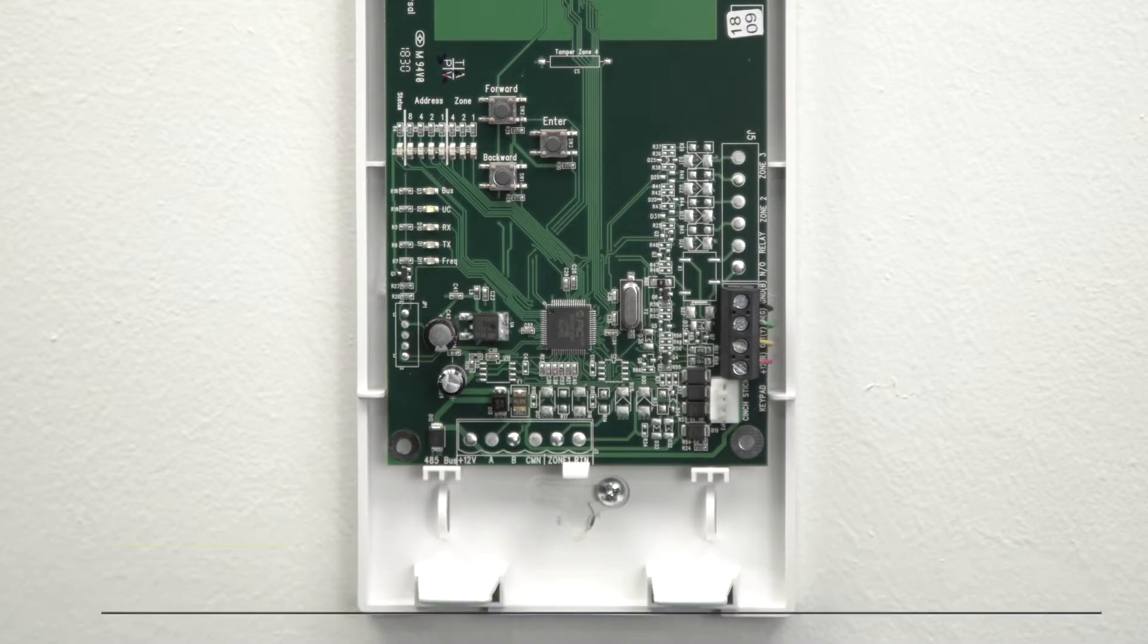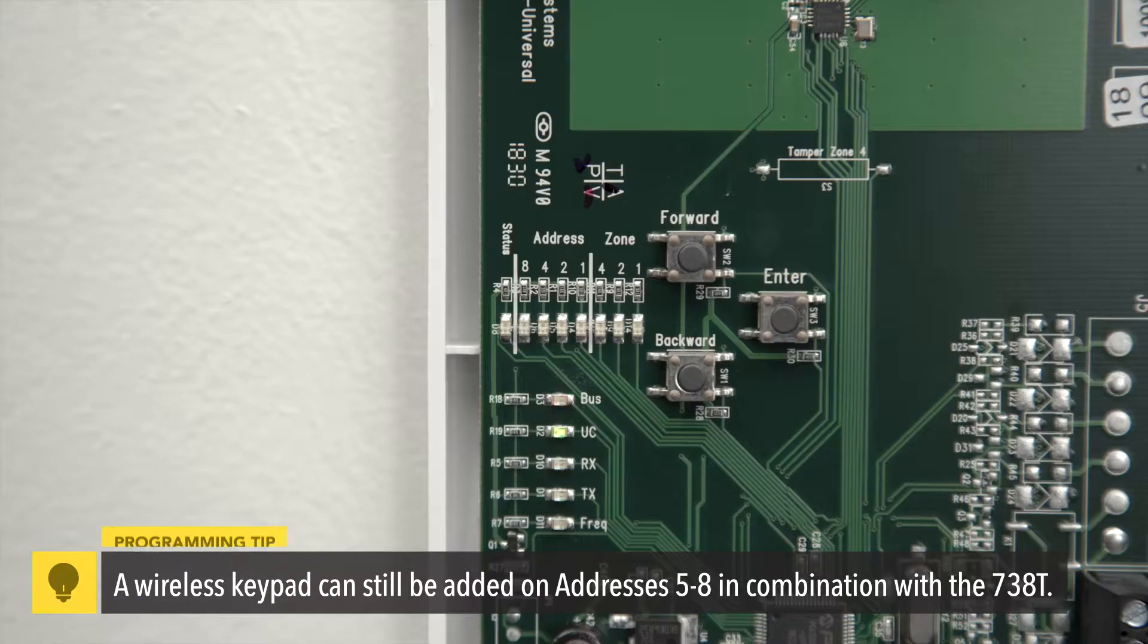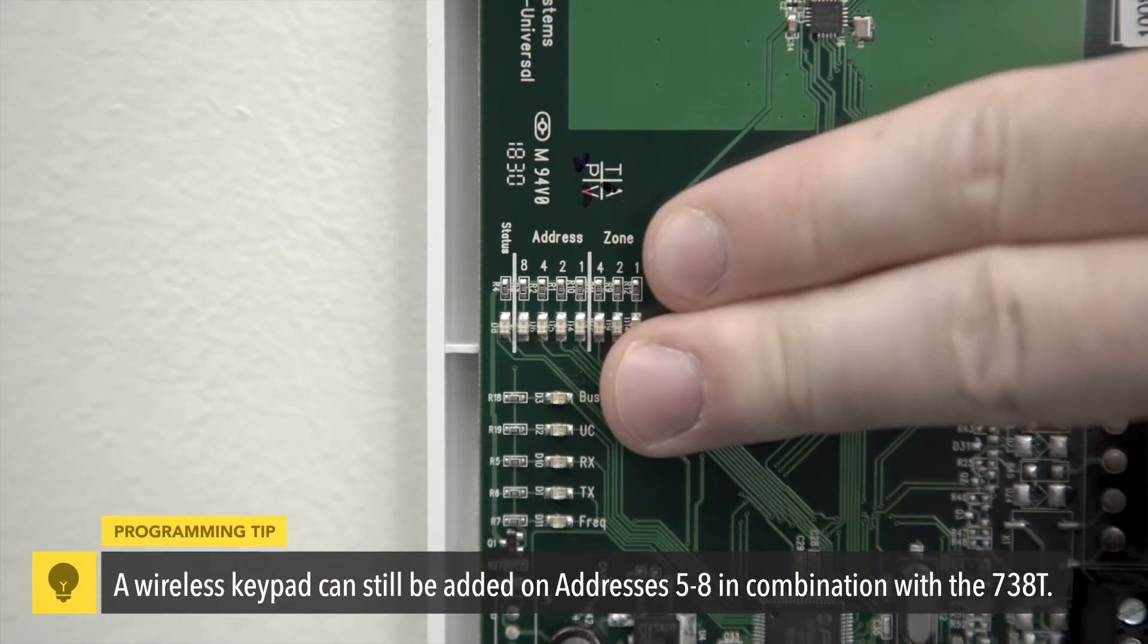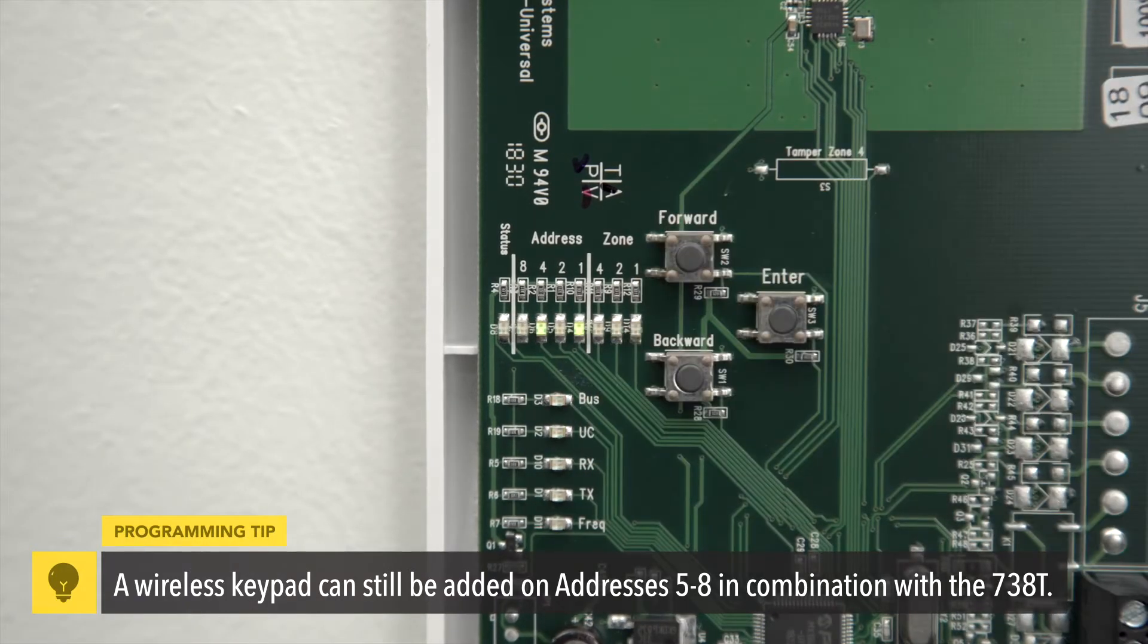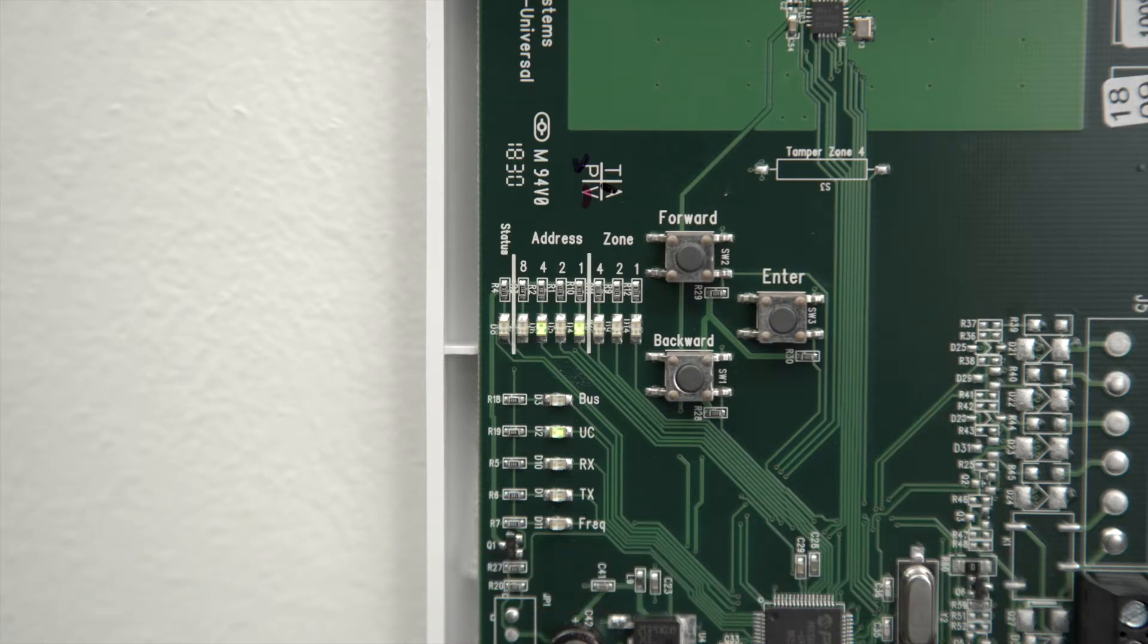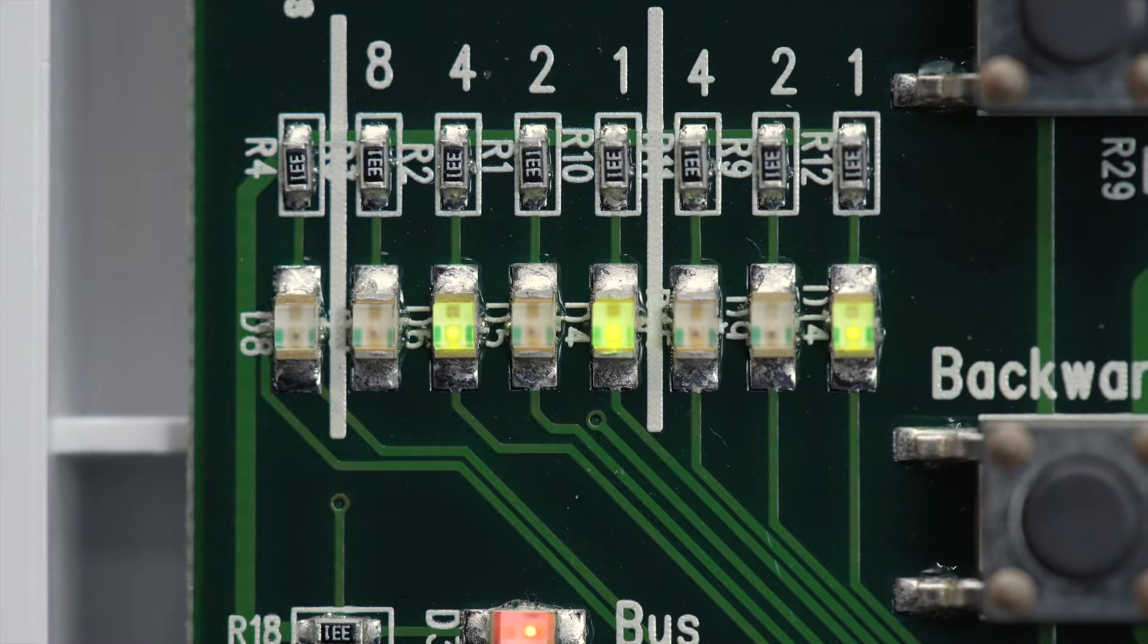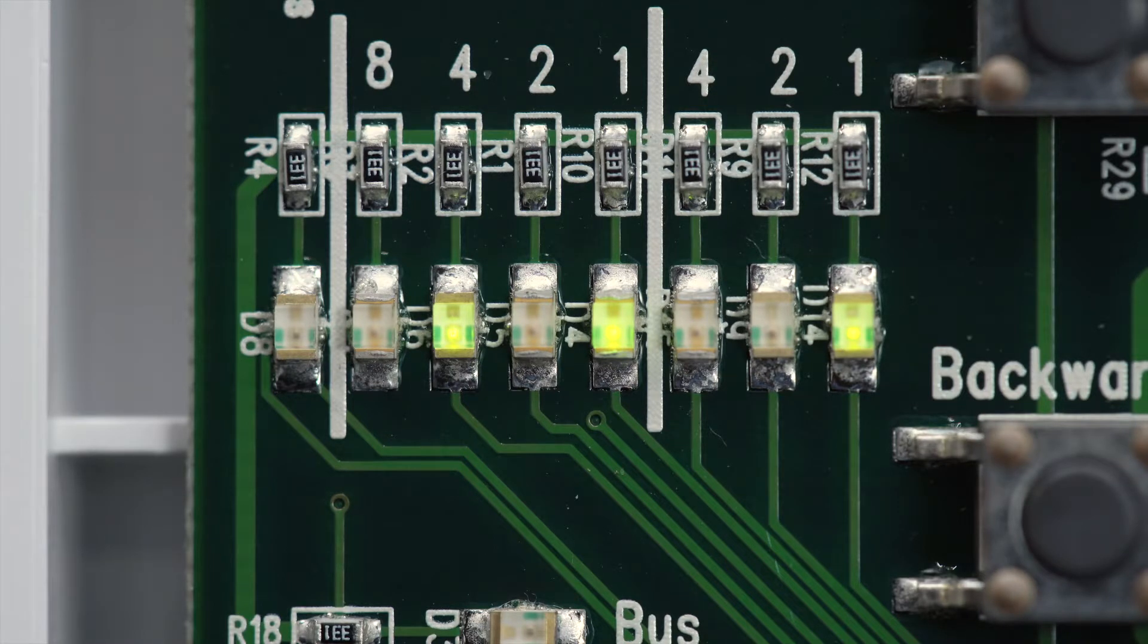Next, get the 738T ready to enroll transmitters by pressing the forward and back buttons at the same time. The address LED will light up, displaying an address. Add the numbers together to determine the address. For example, if the 1 and 4 LEDs light up, you have selected address 5.